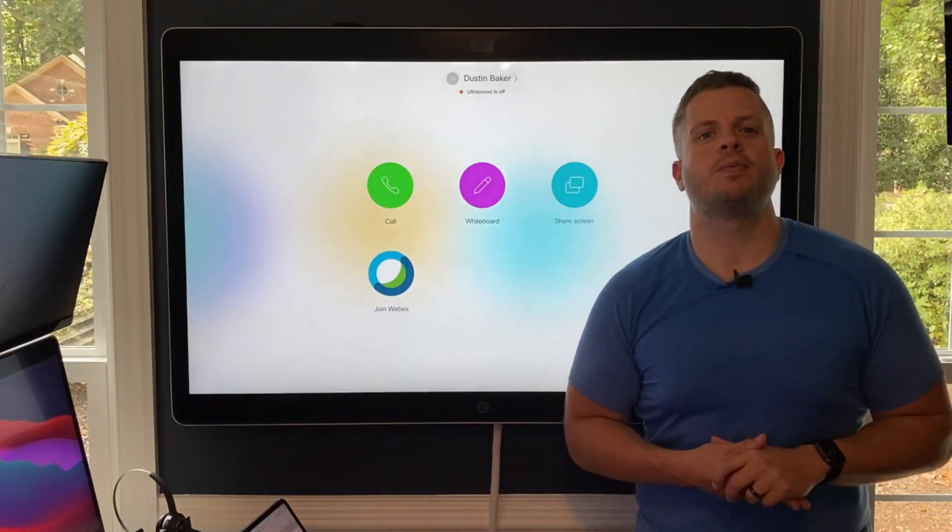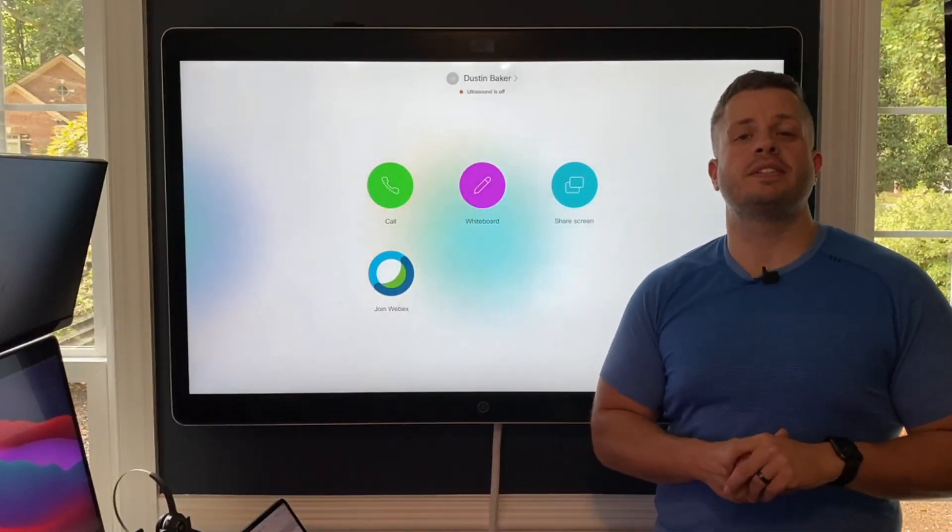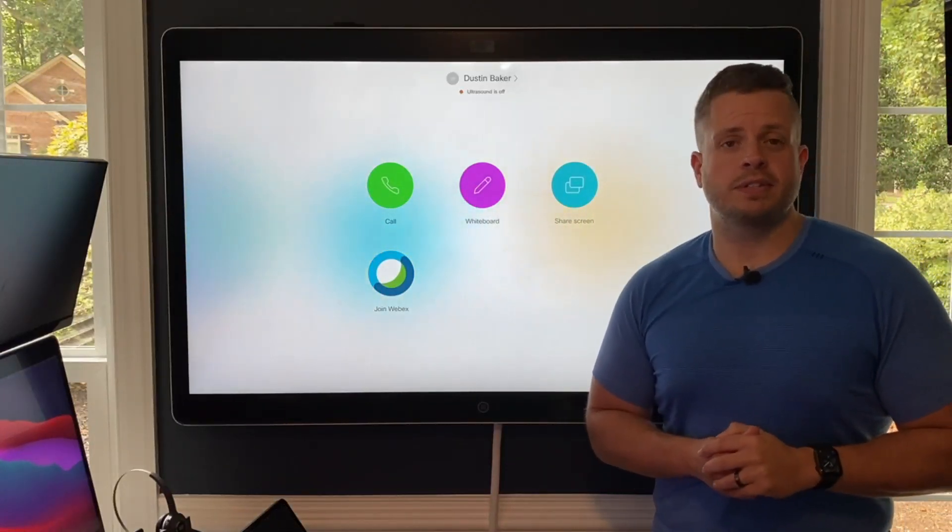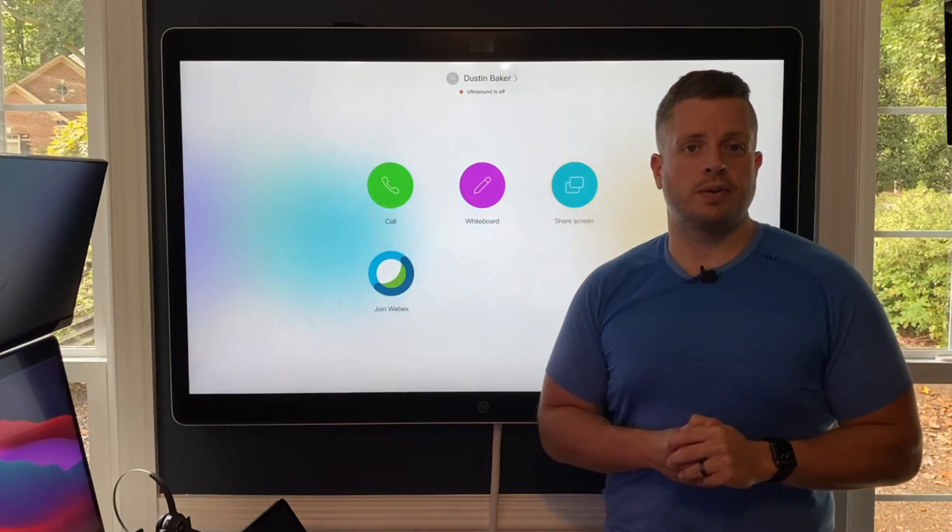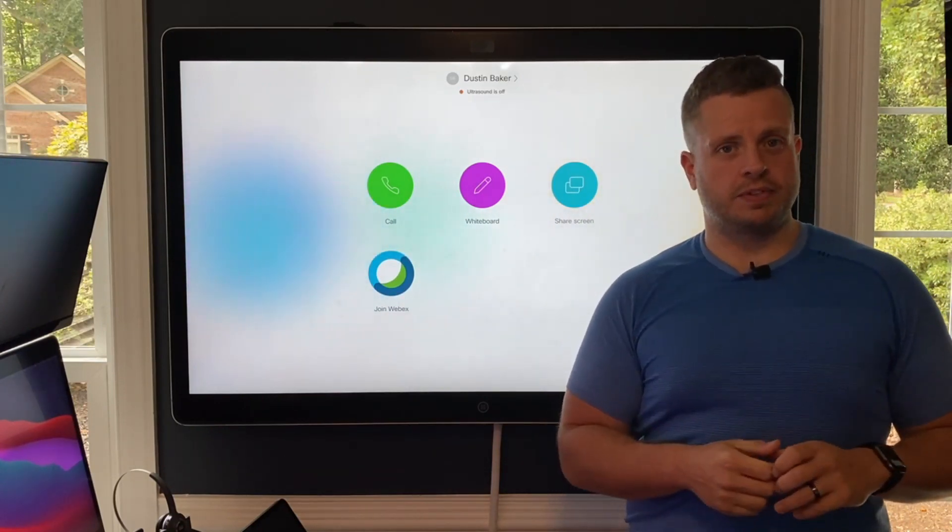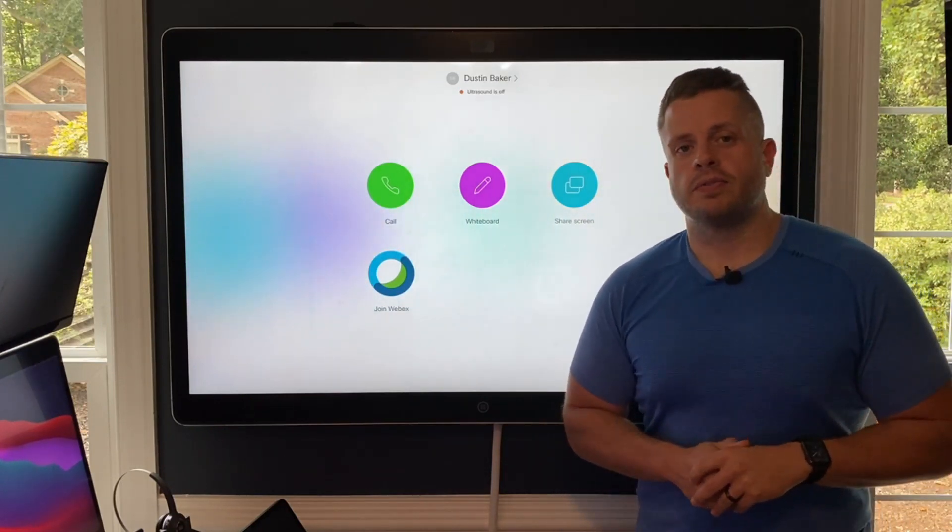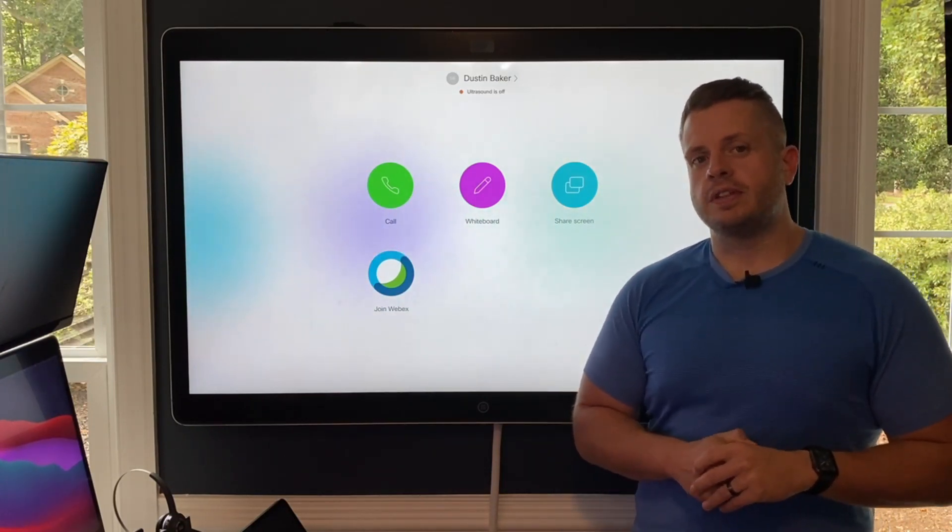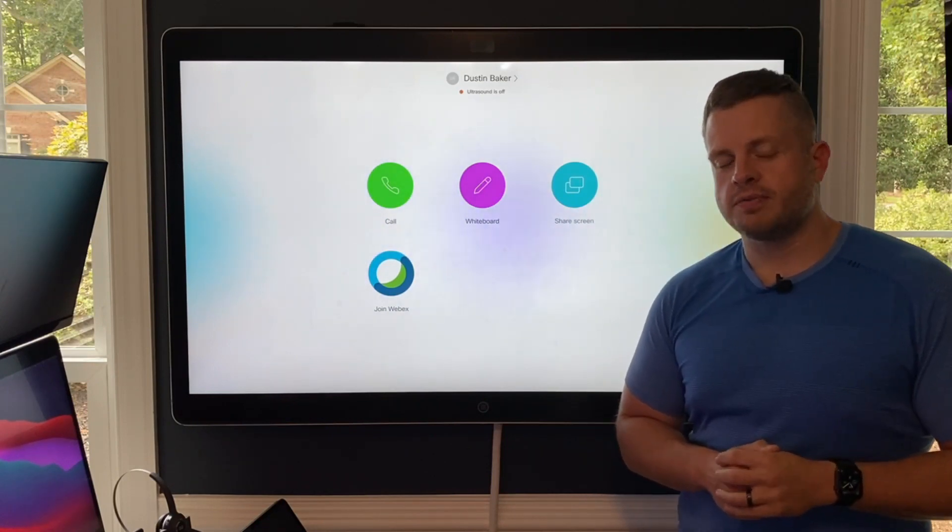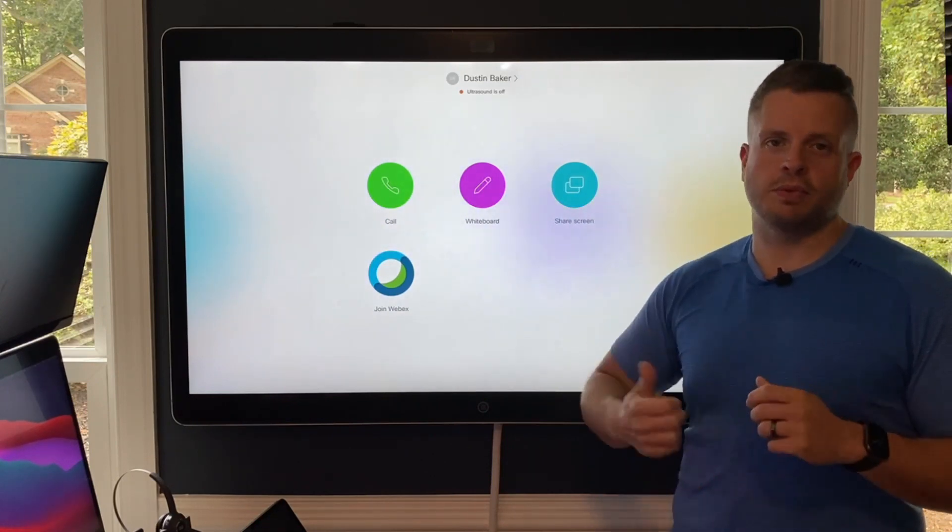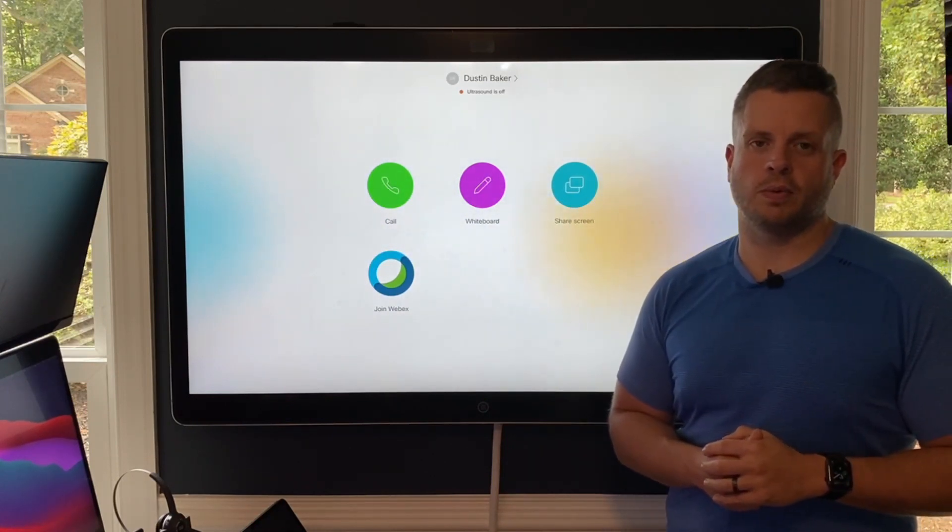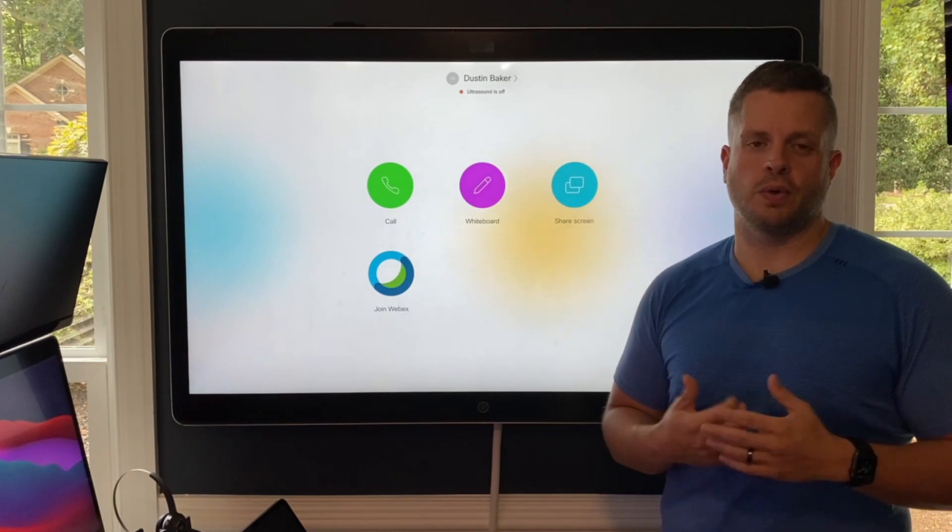Hey, everybody. It's Dustin again with the WebEx Devices team, and today I'm going to give you a sneak peek on a new feature that we have currently in EFT. So if you're in EFT, then you've probably already played around with this a bit. If not, this is just going to be a quick video showing you what we're getting ready to roll out.